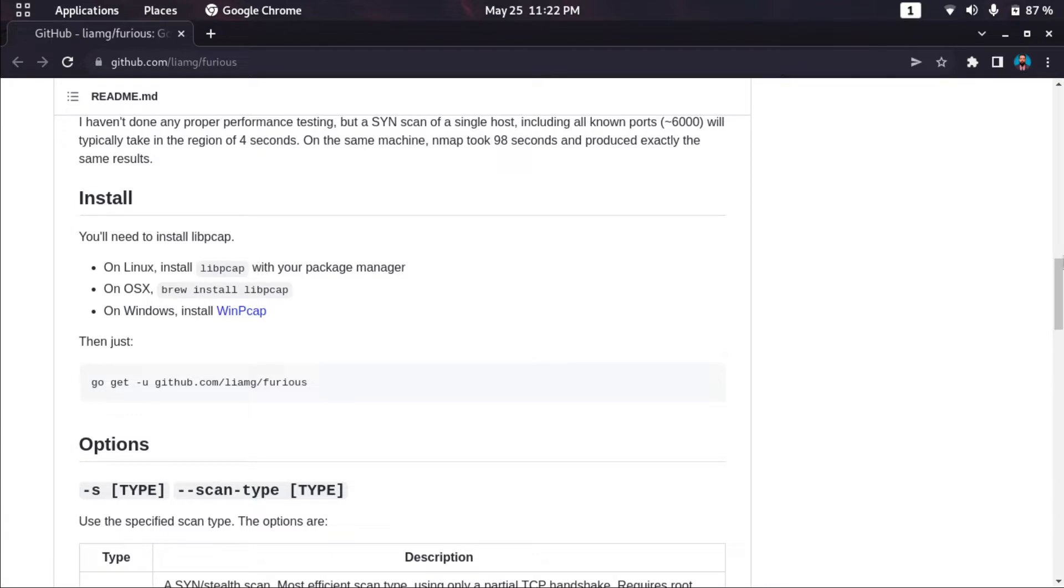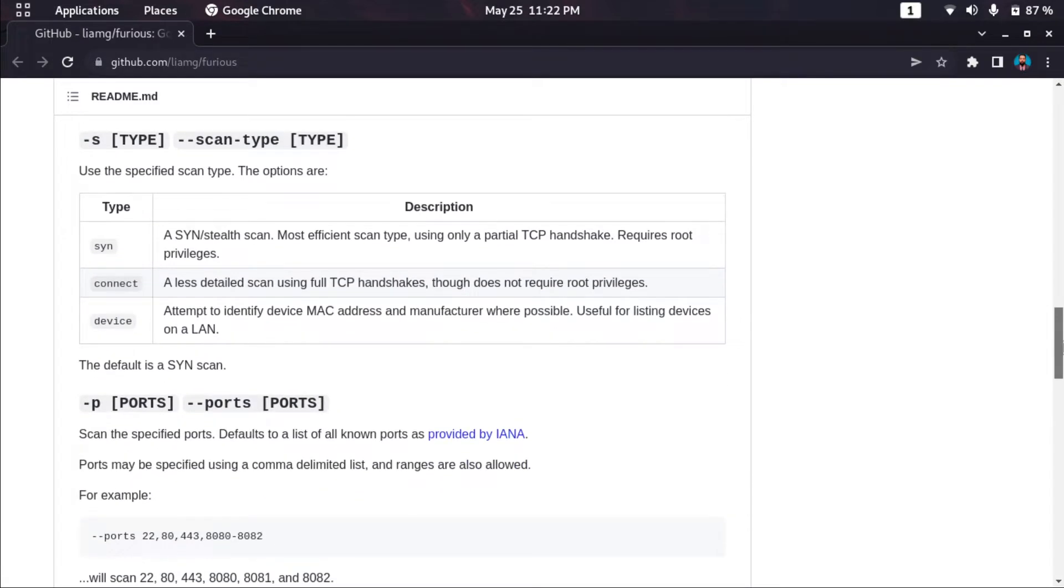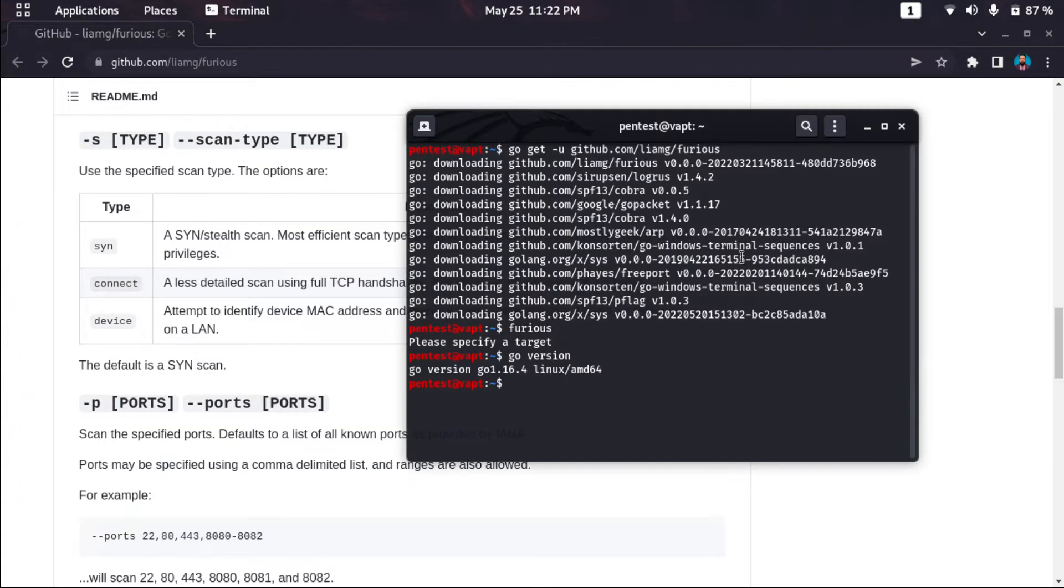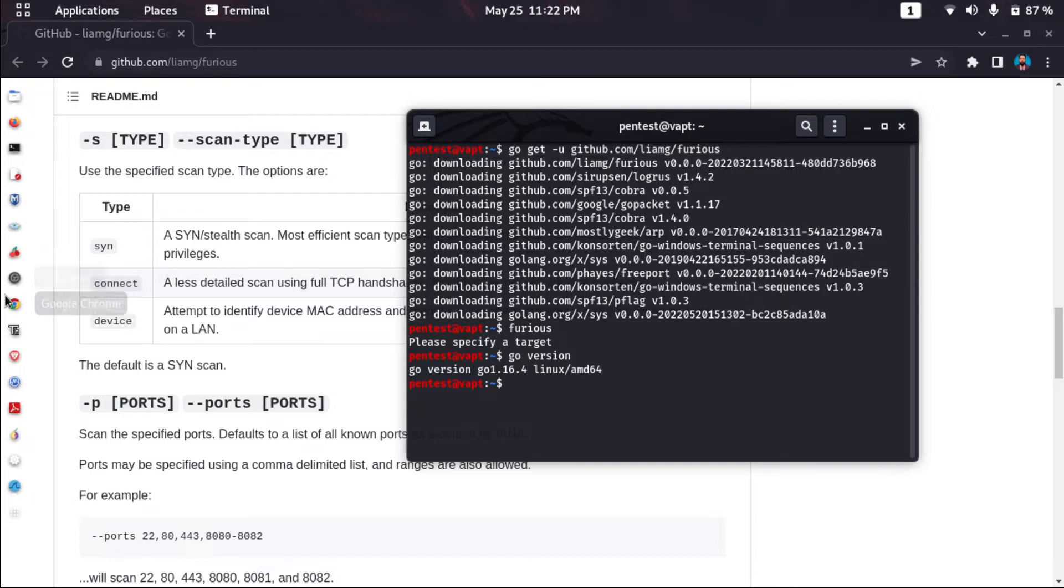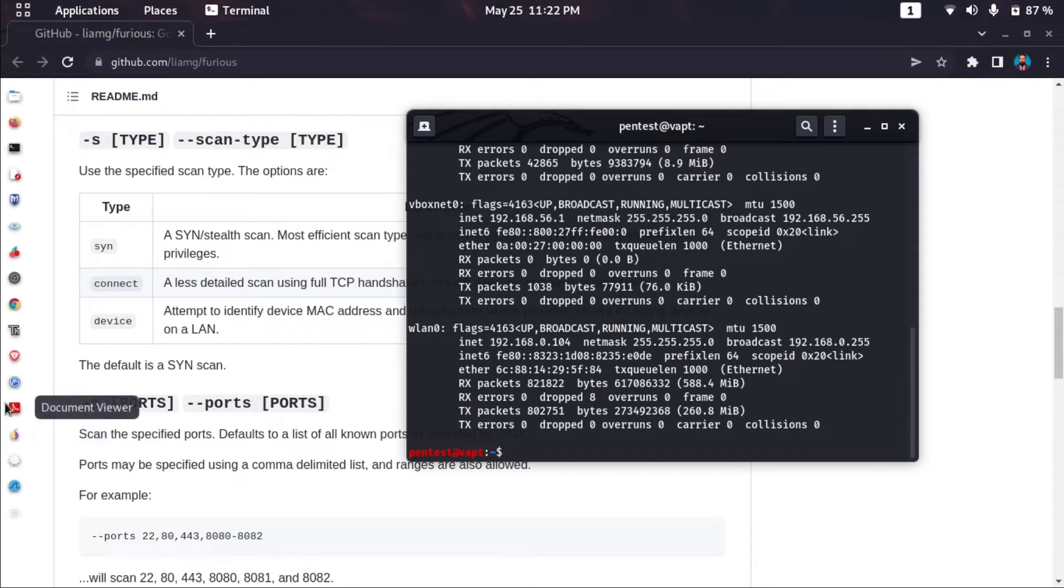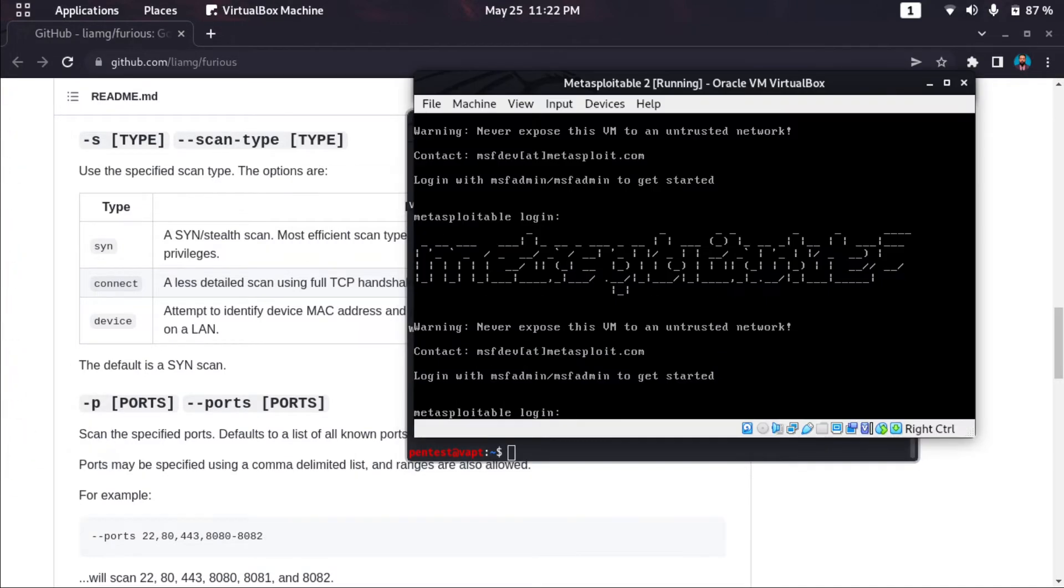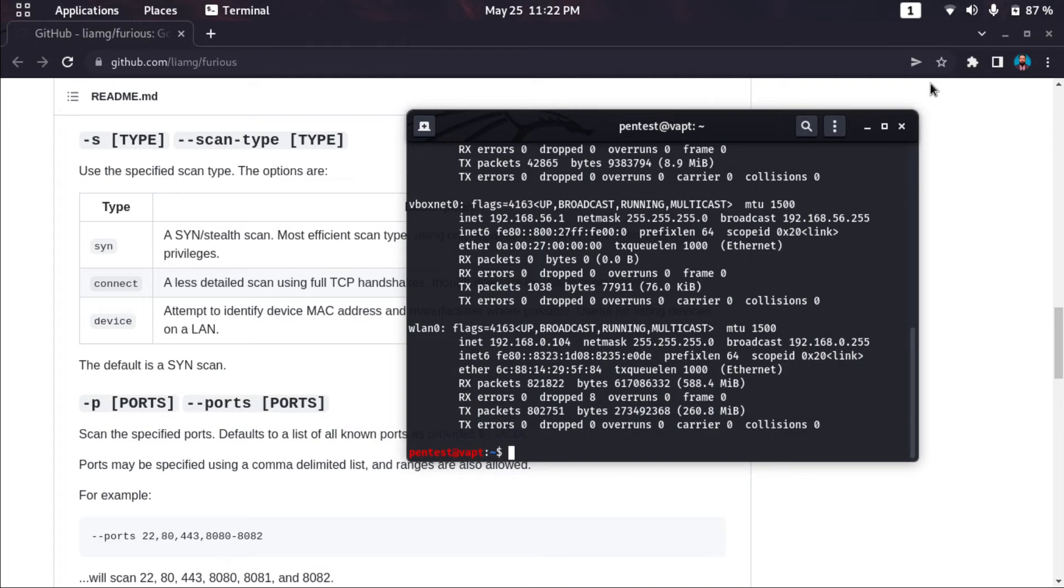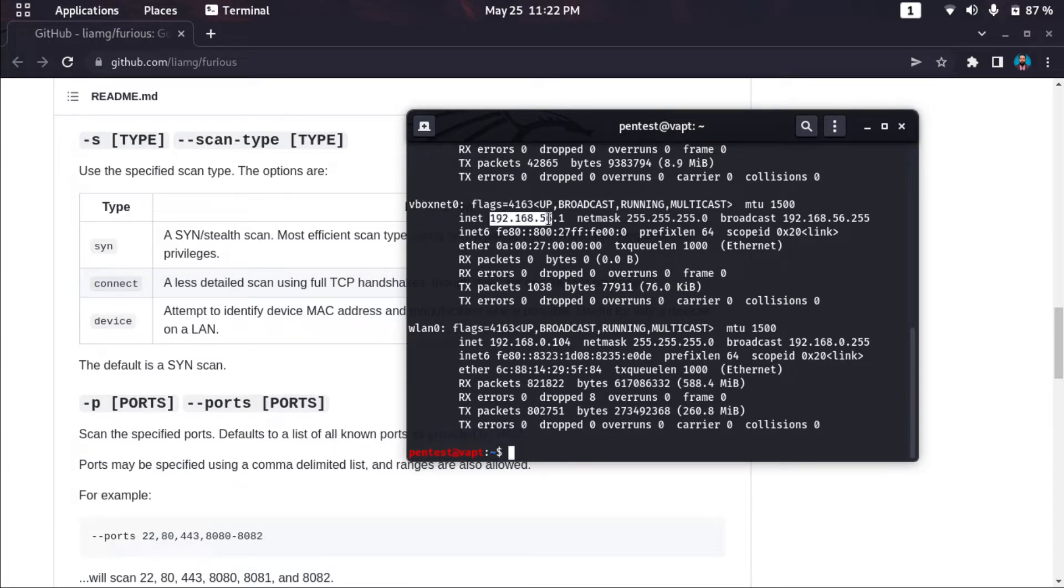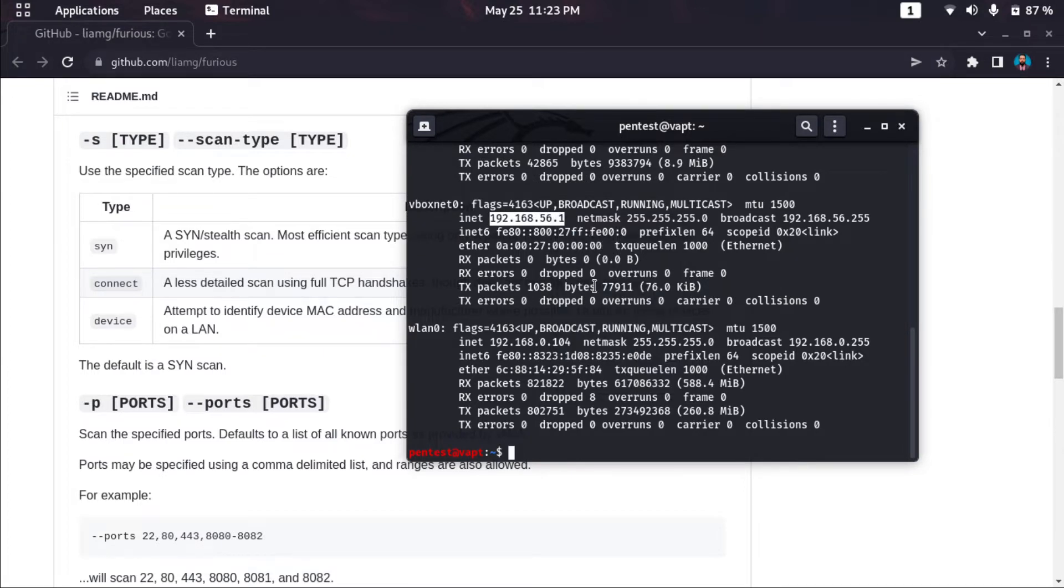I haven't tried SYN scan, but I'll give a demonstration on how quickly it can scan. I'll be scanning this Metasploitable machine in VirtualBox. I don't know the IP address, so let's find it. This is vboxnet and this is the access point default gateway.